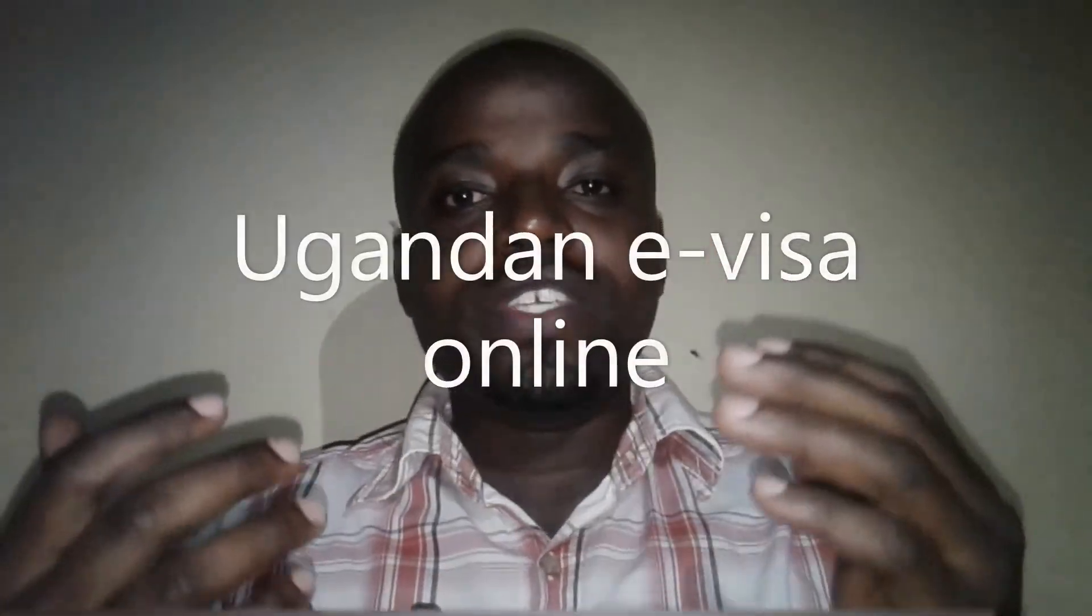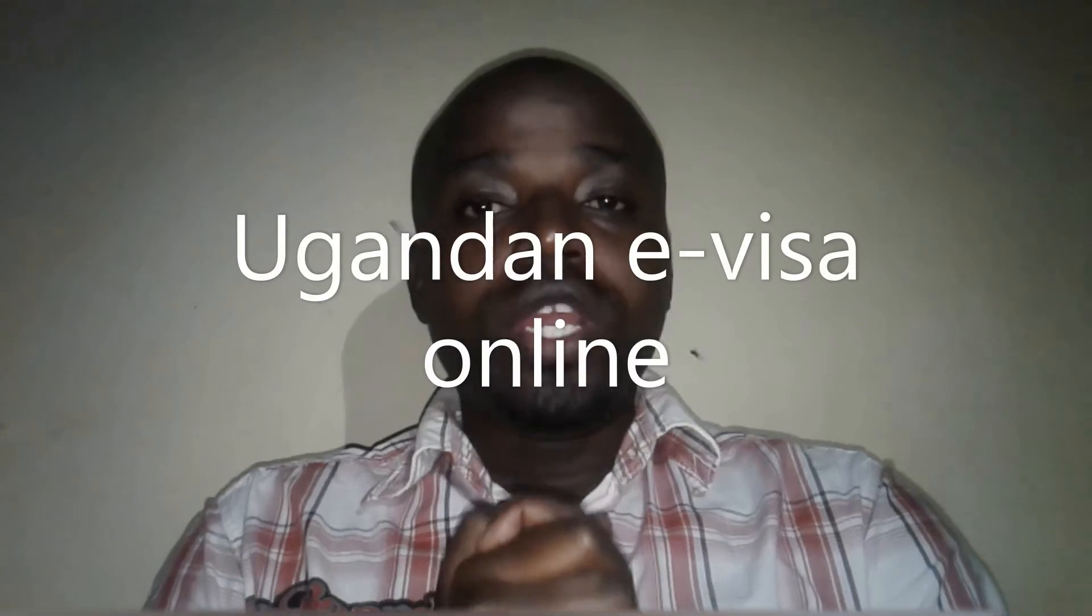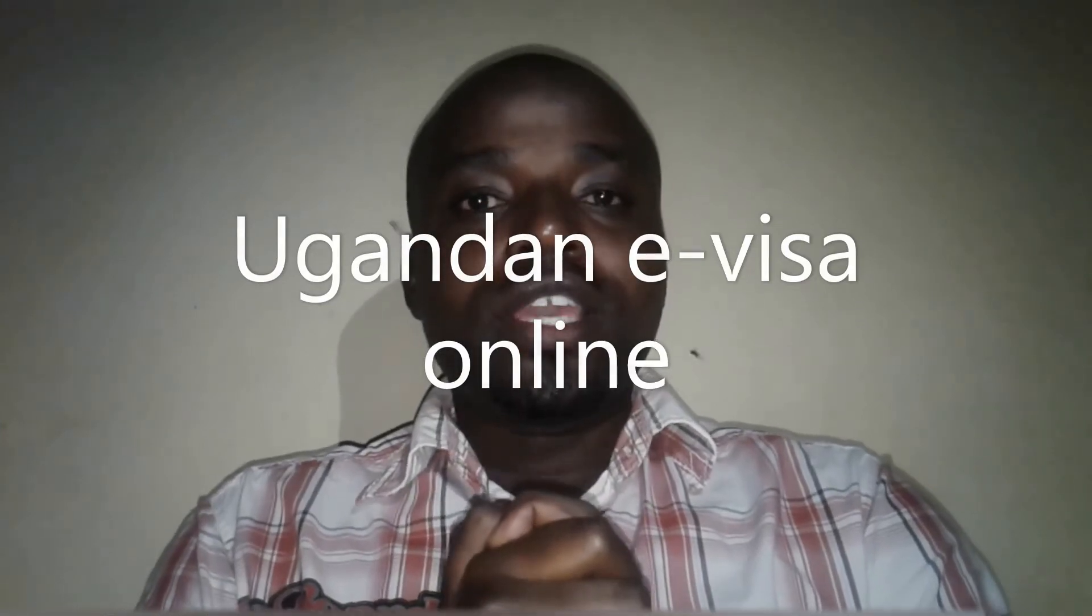Hello, today I want to show how you can apply for a Ugandan visa online. If you don't know how to do it, please follow along. It will be a step-by-step process. If you haven't subscribed to this channel, please consider subscribing now and be part of this knowledge team. Like the video.